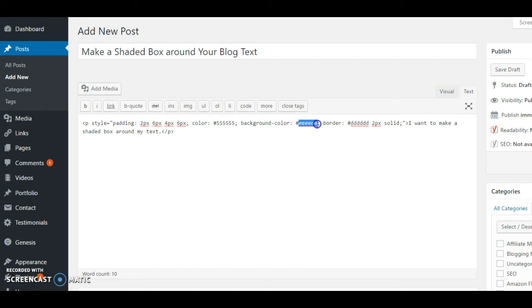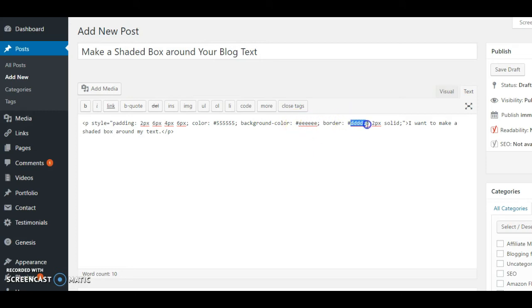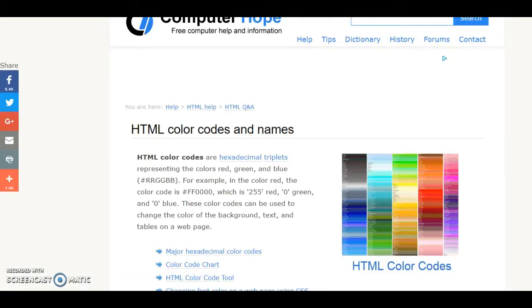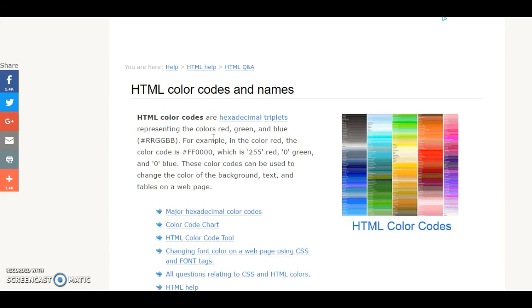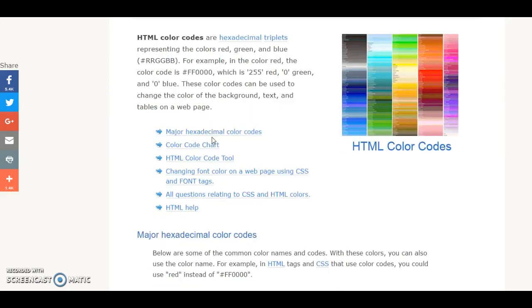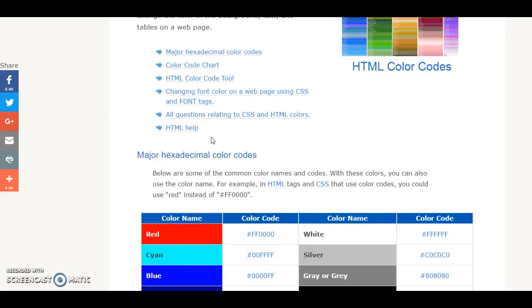I just wanted to show you what you can do to change. So right here where it says background color and then border color, those would probably be the most common ones that you would change. So in the notes you're going to find this site, Computer Hope, and I'm going to put the link there. They have all the HTML colors you could ever want.